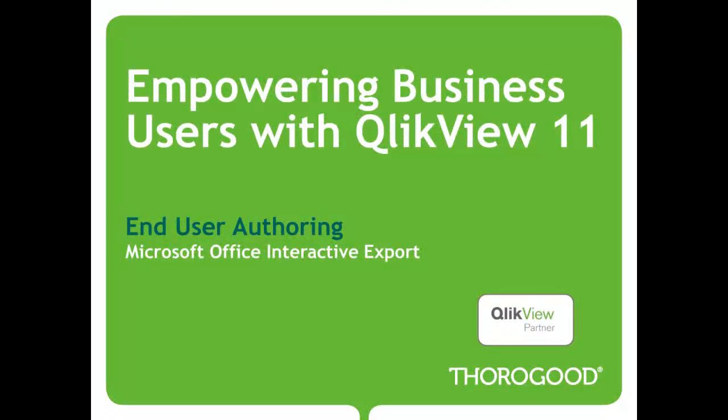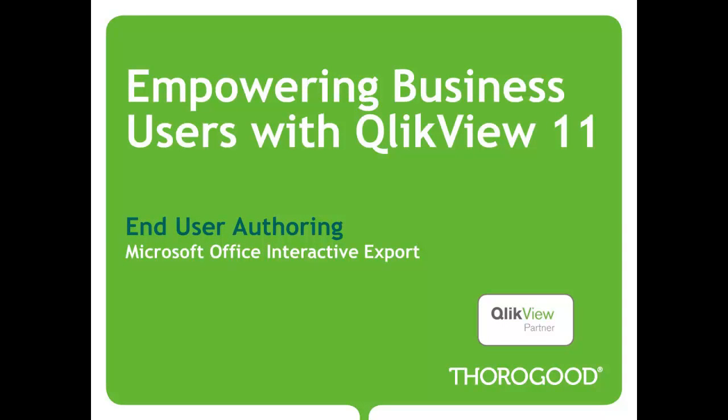Hello, and welcome to Thorogood Associates Web Clip Series, Empowering Business Users with QlikView 11.